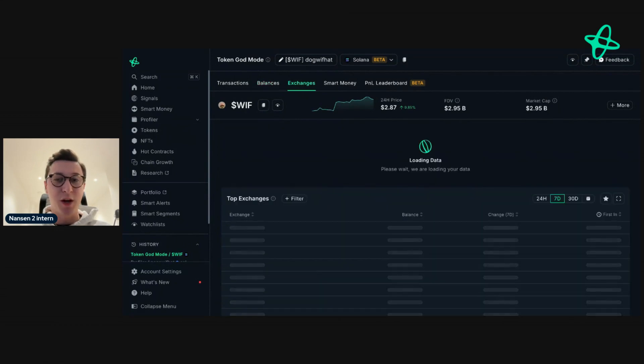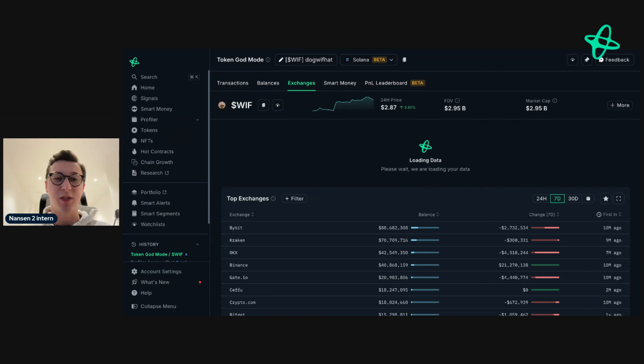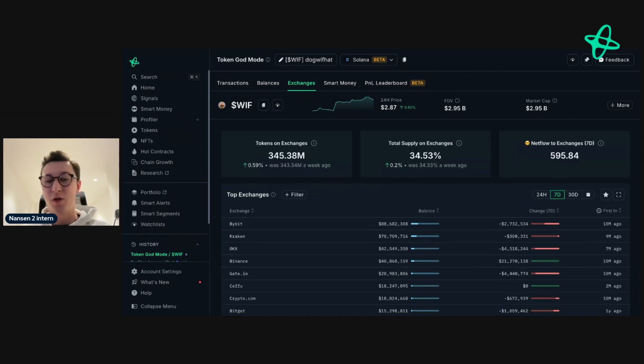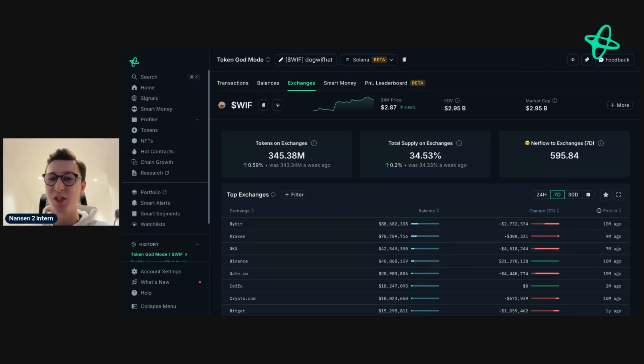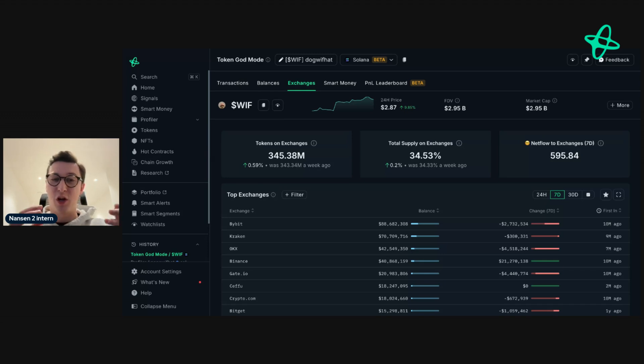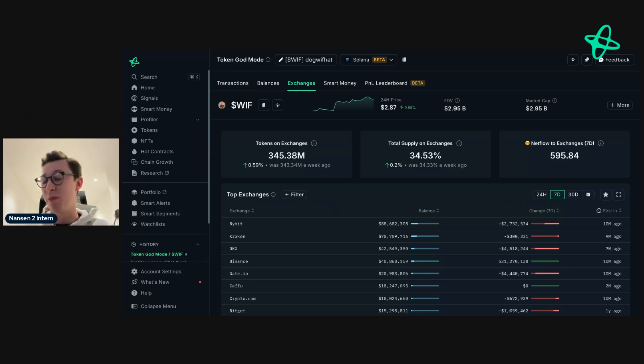We have the exchanges tab. This gives you an understanding of the activity of the token relating to exchanges. If we see an increase on exchanges, that implies more tokens are being sent to exchanges. If we're seeing tokens reduce from exchanges, that implies people are withdrawing after having recently bought.